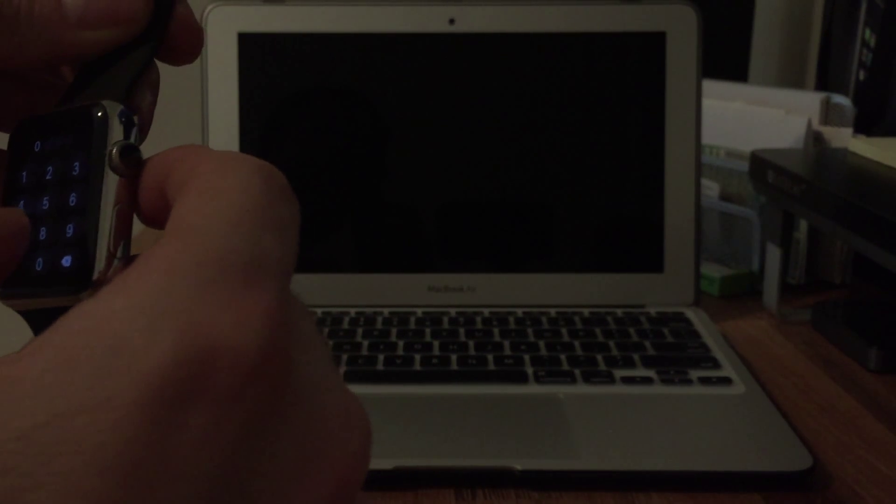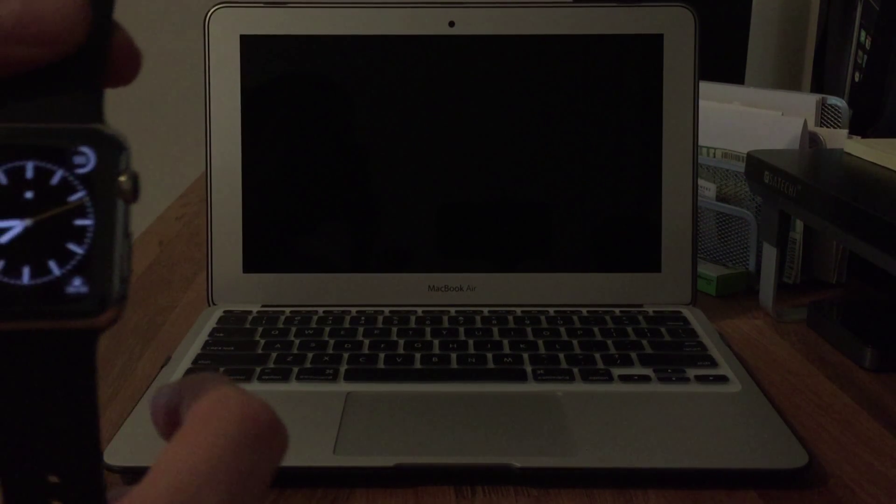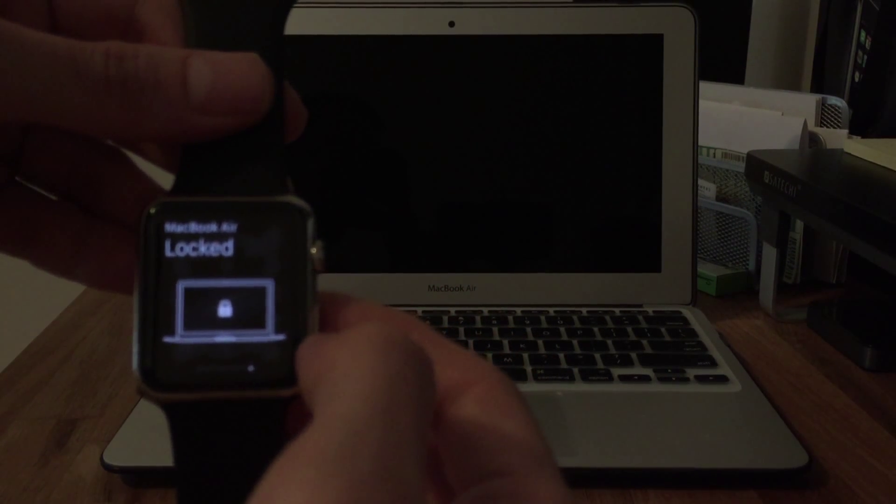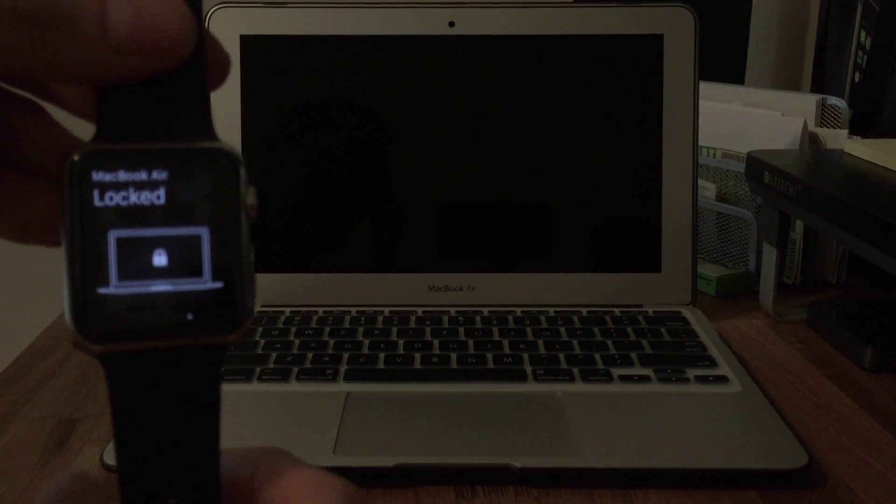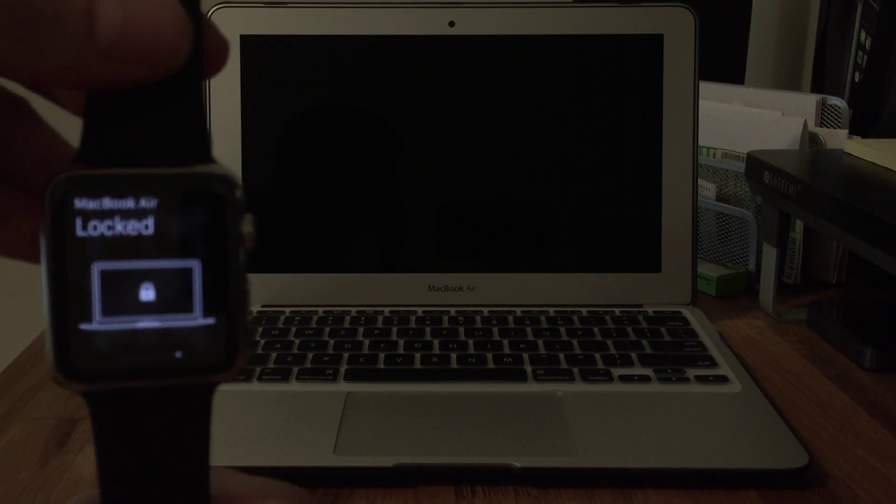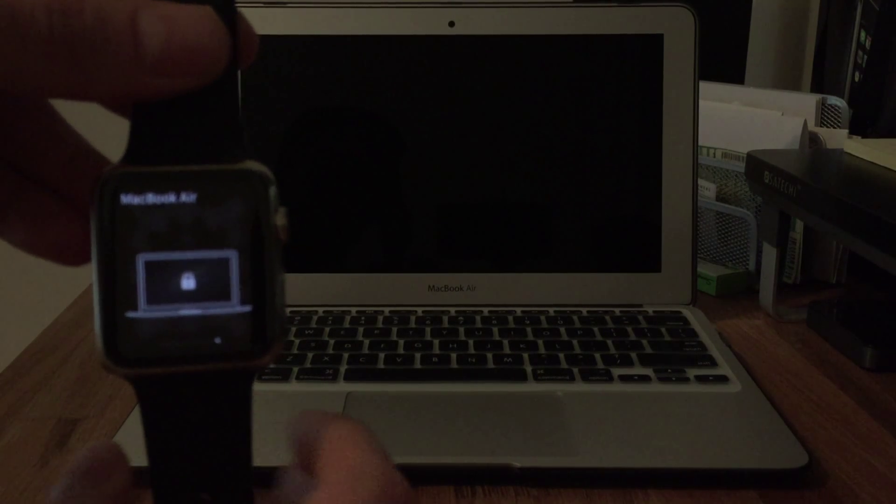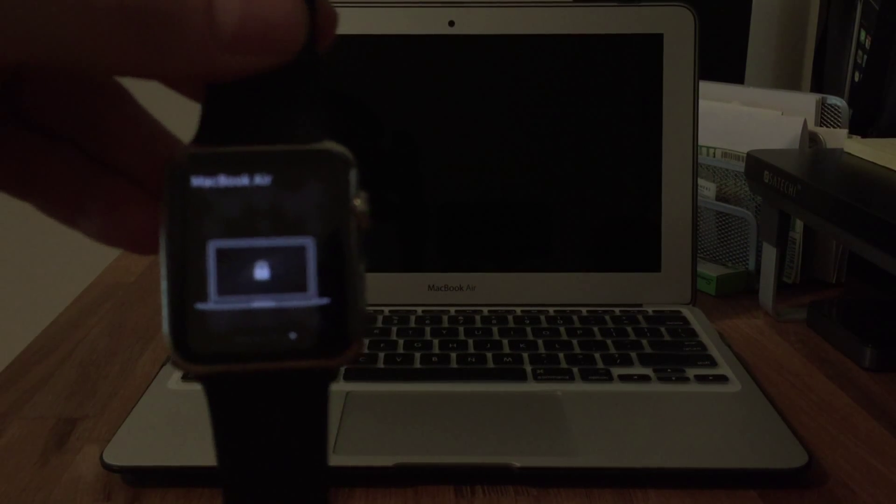So I'm going to put in my passcode on the watch. It's a glance so I'm going to swipe from the bottom. There you can see that it detects the MacBook Air as being locked.